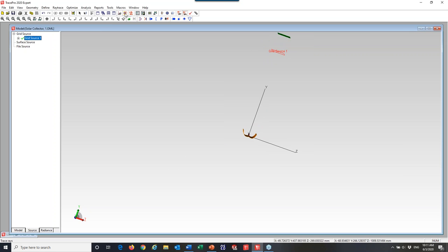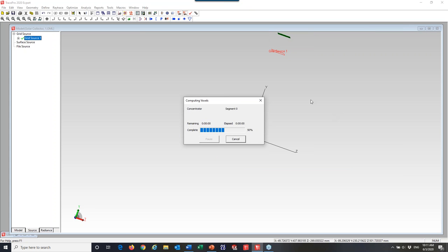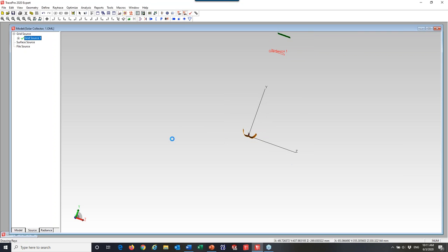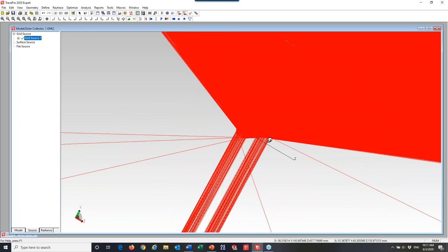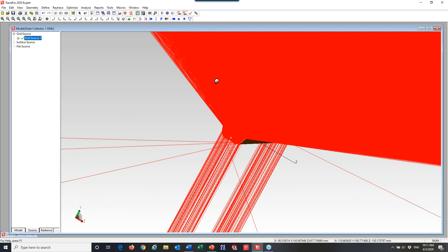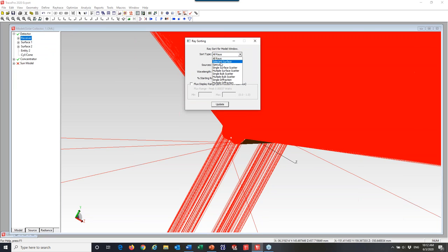With that set up, I can run a ray trace. I'll click my ray trace button, stay in analysis mode so I can see the rays, and click ray trace. It's taking a few seconds to compute the voxels and analyze the system. I'm overfilling a little bit — I've got some light leaking past my detector, but that's okay. The first thing I like to do when I finish a ray trace is use ray sorting. I can go to Analysis, Ray Sorting, and just show the rays hitting that particular surface — the one I named 'receiver.'